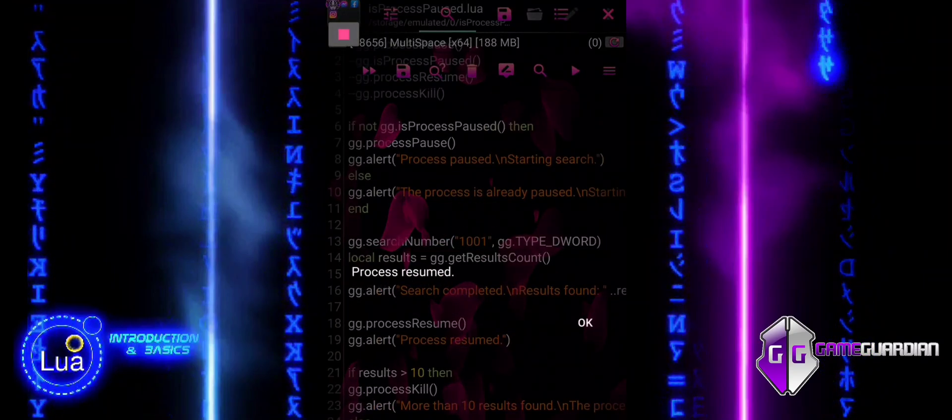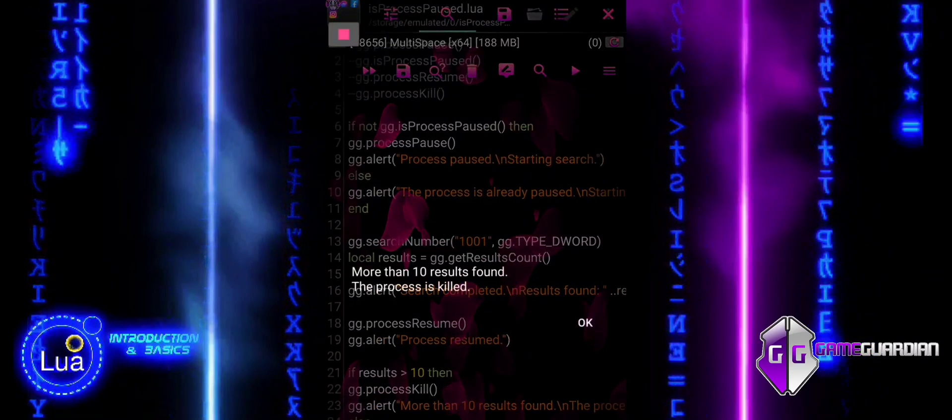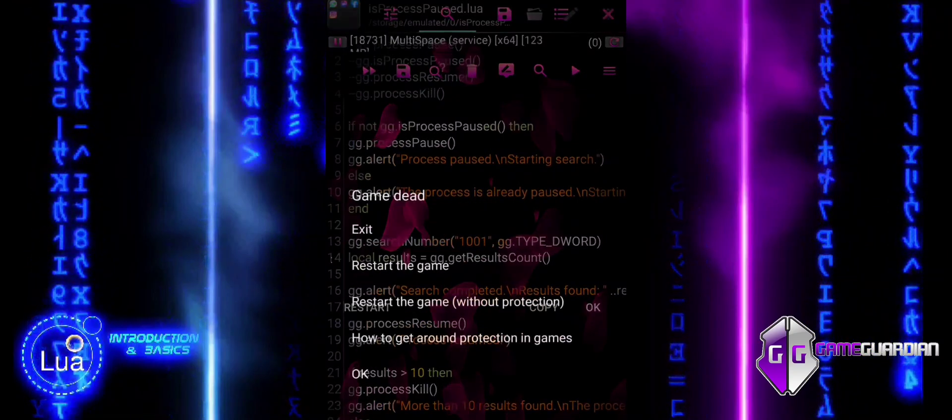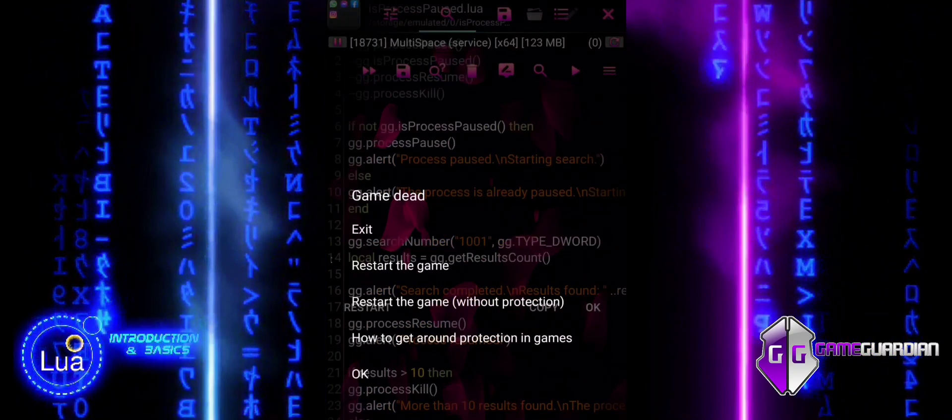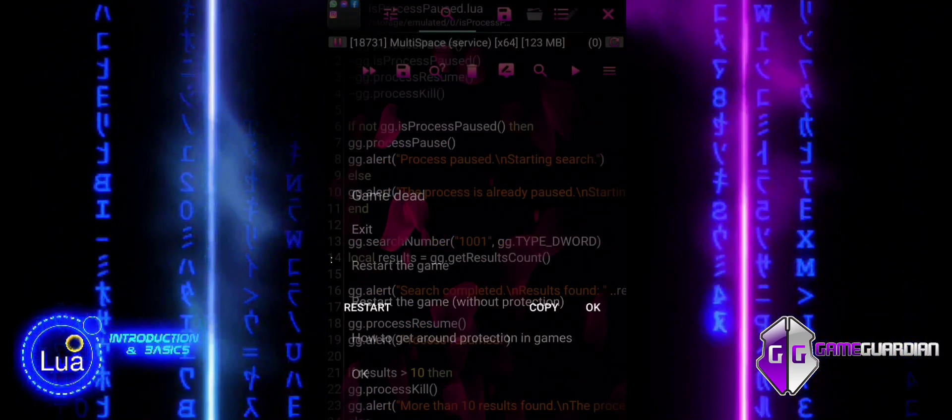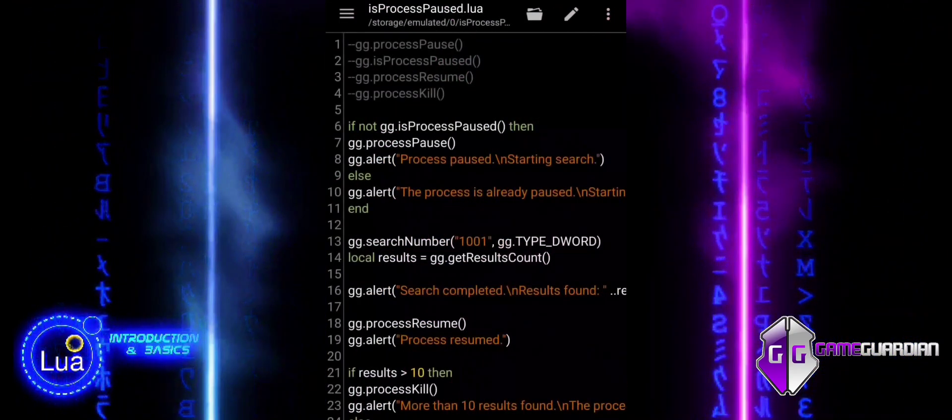Properly managing the process ensures smoother script execution and minimizes the risk of unintended changes in the game.